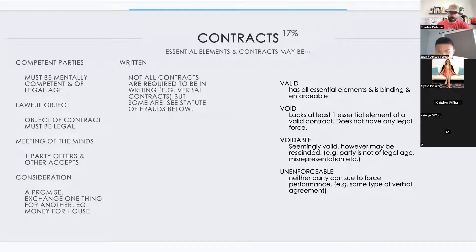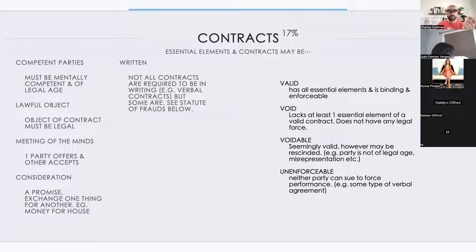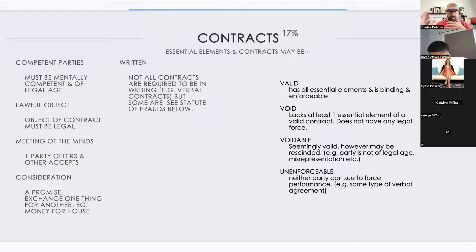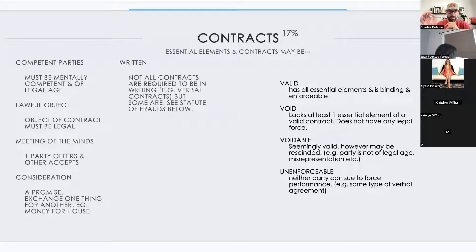These essential elements make a valid contract — binding and enforceable. What makes it void is one element missing: no competent party, not written, no meeting of the minds, no consideration. Also important: the lead-based paint disclosure is necessary for a contract to be valid. If a home requires that disclosure and we don't have it, the contract is void — not voidable, void, because it is a legally required component.